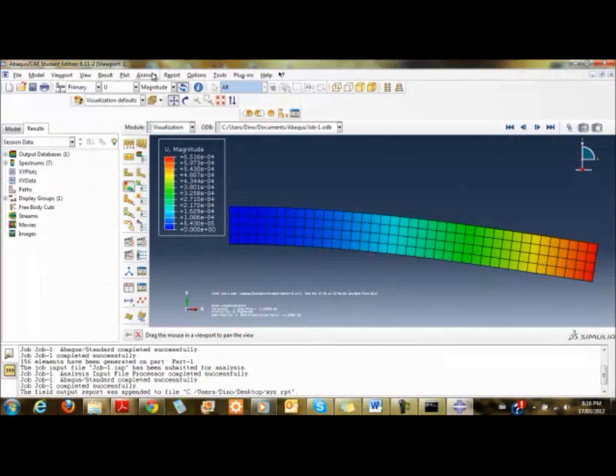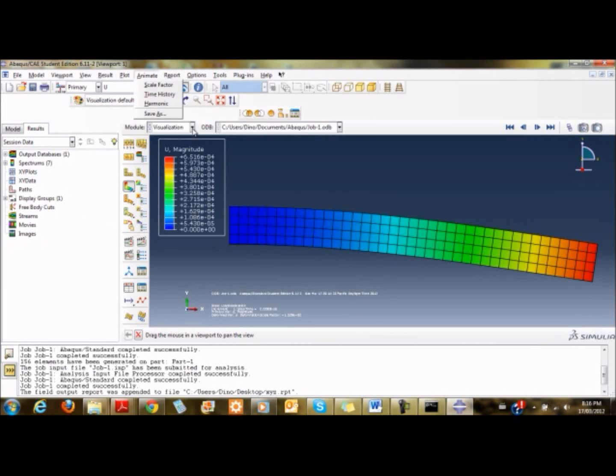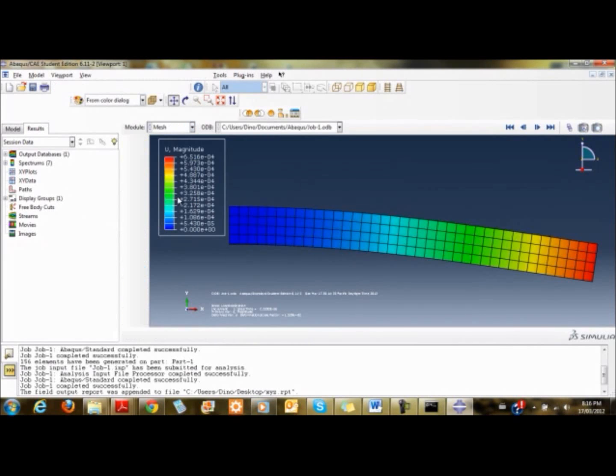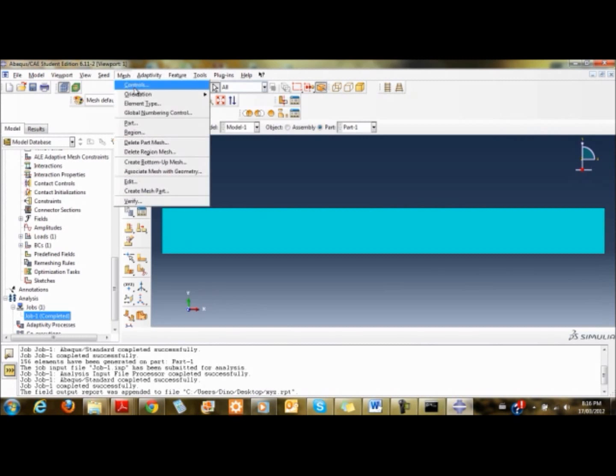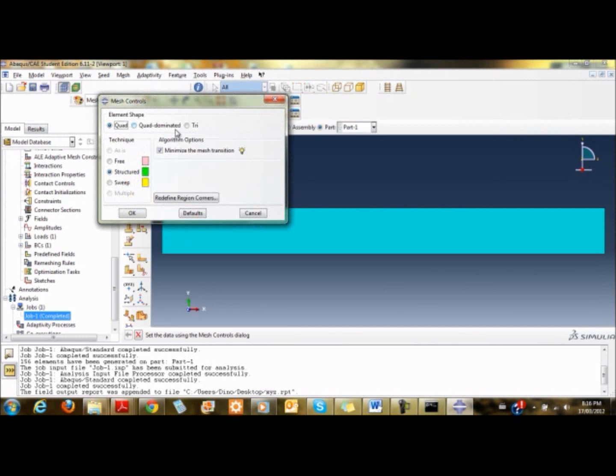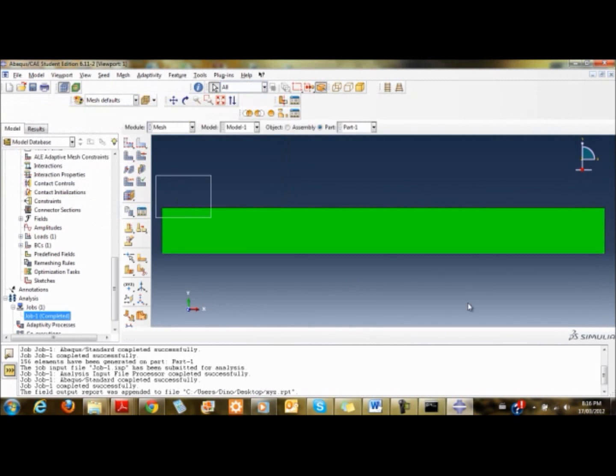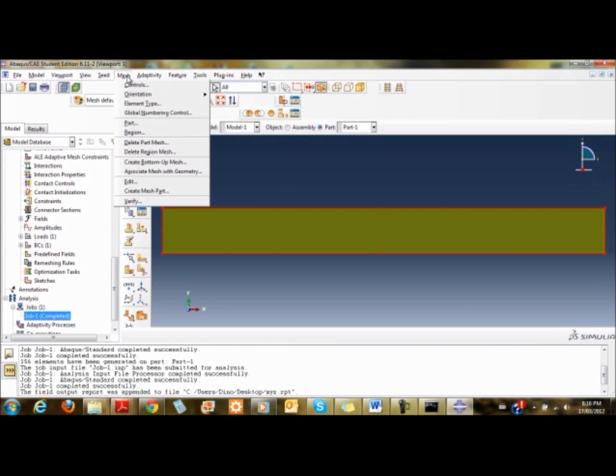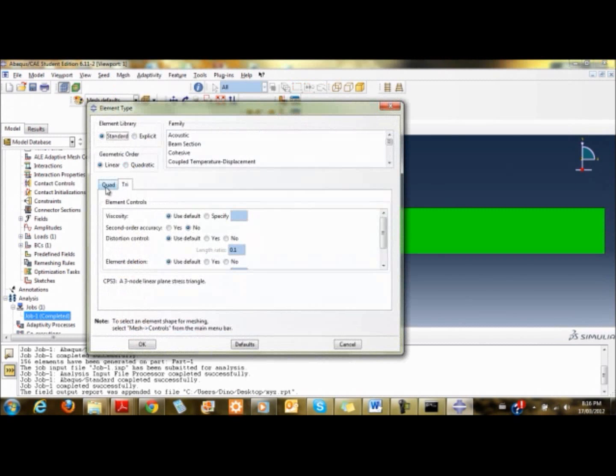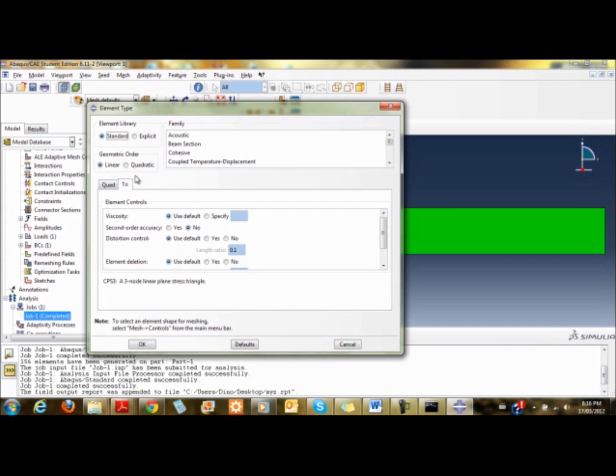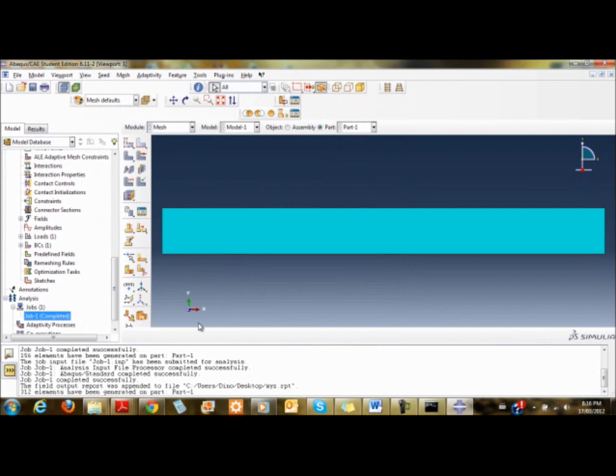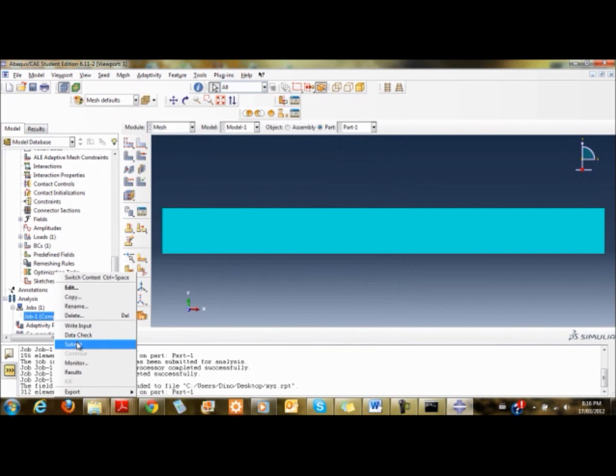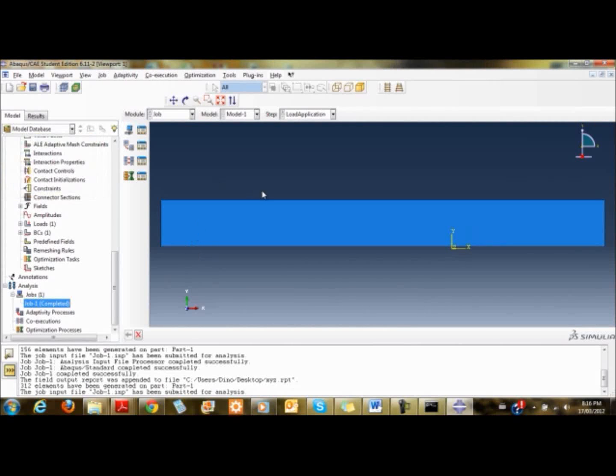What I'll do is show you the constant strain triangle element quickly. I come back to mesh, go to mesh controls, and change it from quad to triangle. I select the element type and ensure I'm going to use the linear triangle plane stress element, the constant strain triangle.